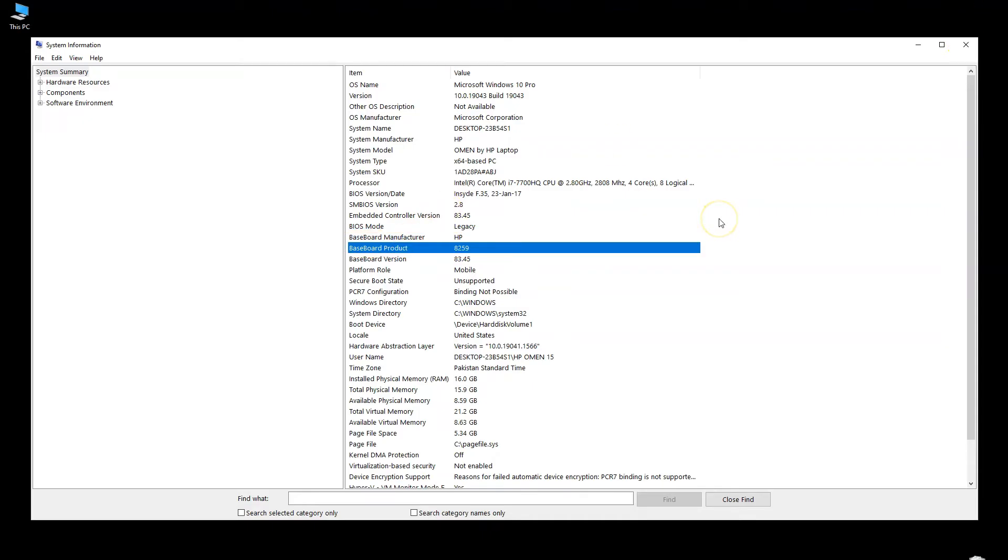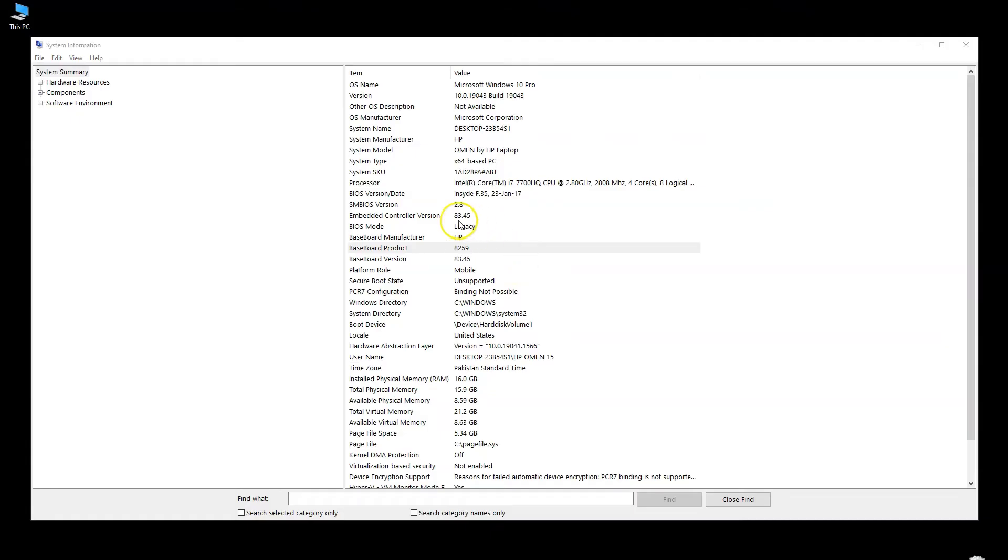With the make and model of your motherboard in hand, just google it and head over to the manufacturer's website. I am on a laptop at the moment and hence this information is a bit obscure. With desktop motherboards, the baseboard manufacturer and baseboard product fields are a bit more clear.